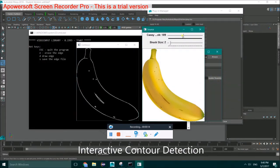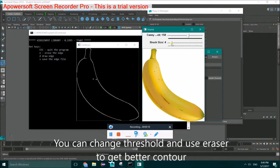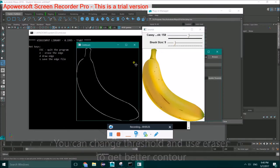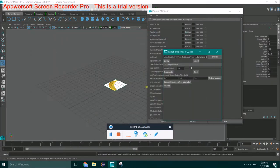You will see the counter detection result after the image is loaded. You can change the threshold and use the eraser to get a better result if you want.